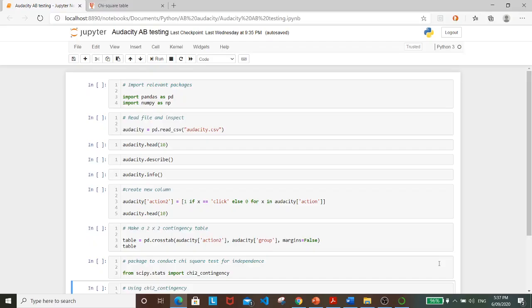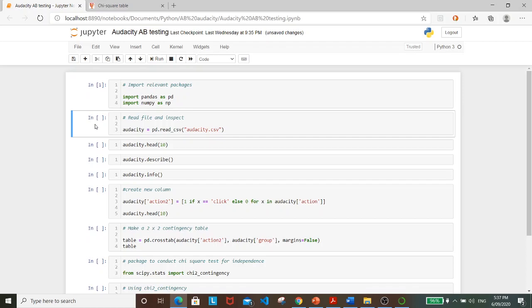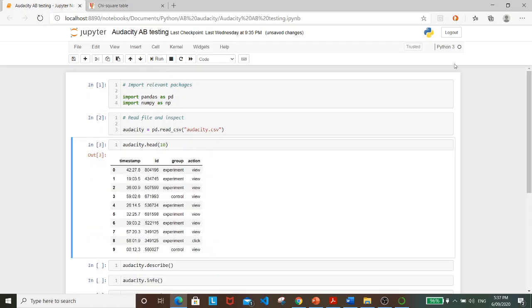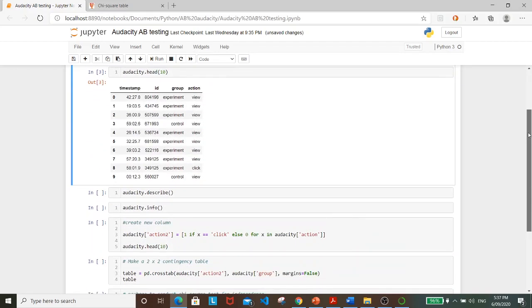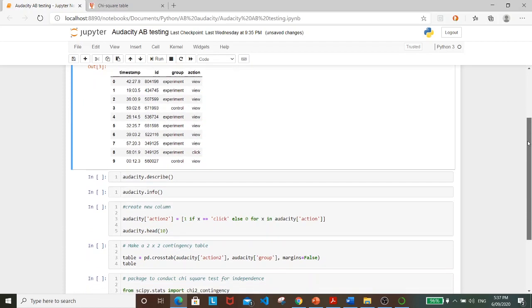We'll be using Python on Jupyter Notebook. Let's first import relevant packages, numpy and pandas. And next we'll use read_csv to read in our CSV file. Let's inspect that. And so we can clearly see the four variables as we've seen in the Excel worksheet just now.